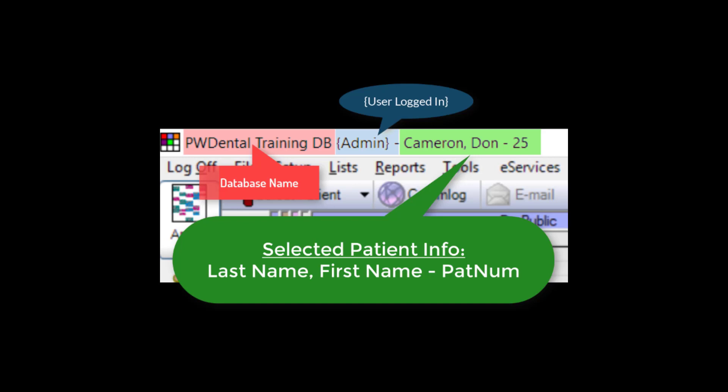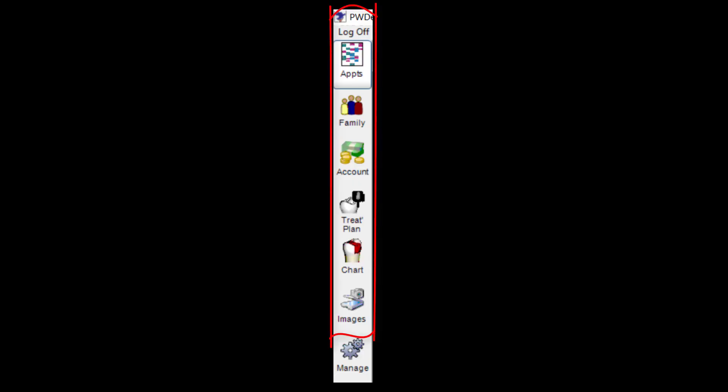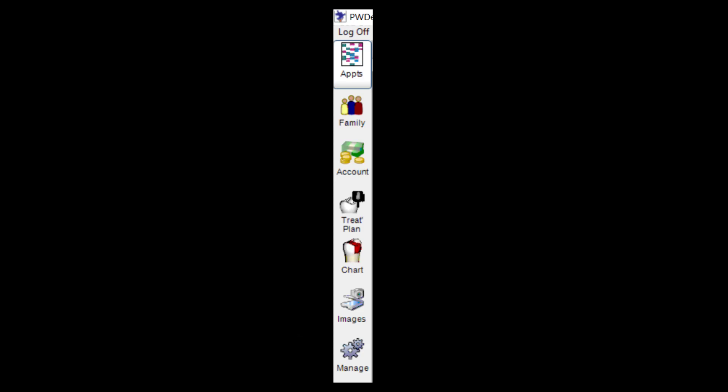In the blown-up image, the pink area shows the database name, blue shows the admin user logged in, and green shows the selected patient's information — last name, first name, and patient number. All modules on the left — appointments, family, account, treatment plan, chart, and images — pertain to that selected patient. The bottom-most manage module is strictly for administrative features, not tied to the selected patient.